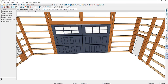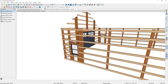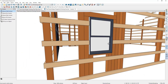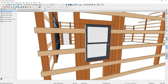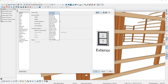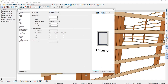Jumping back to the 3D view and navigating to look at the window, there are some things I want to adjust. I'll press Spacebar and double click the window to open its specification. The first thing I'll do is change the window type to Fixed Glass, then adjust the width to 36 inches.